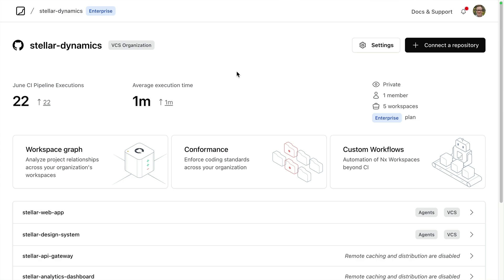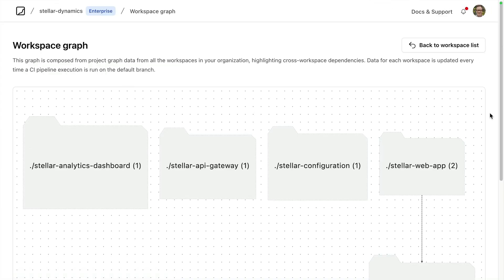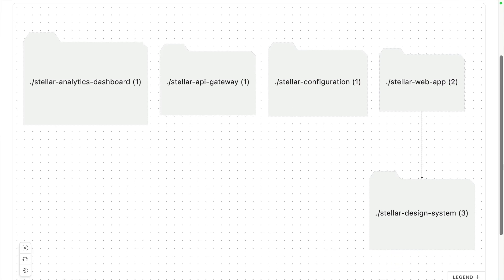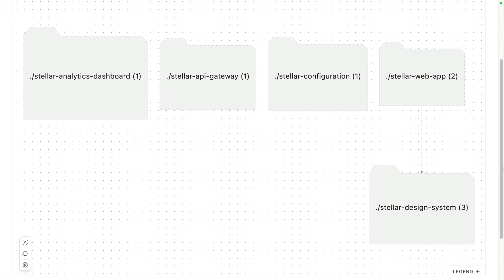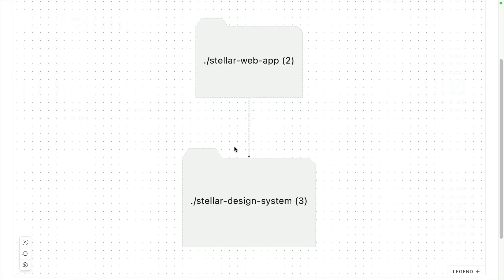Let's take a closer look at the tools themselves. Here I'm logged into NX Cloud and I have an organization that has five different repos for now. Let's take a look at what the workspace graph gives us. The first thing it gives us is an overview of our entire organization — we can see the repos we have and the relationships between them. Let's get the others out of the way so we can focus on the relationship between the web app and the design system.